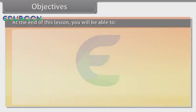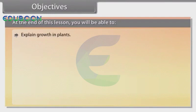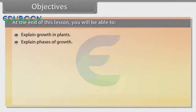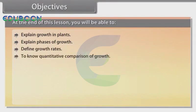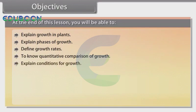At the end of this lesson, you will be able to: explain growth in plants, explain phases of growth, define growth rates, know quantitative comparison of growth, explain conditions for growth, define differentiation.